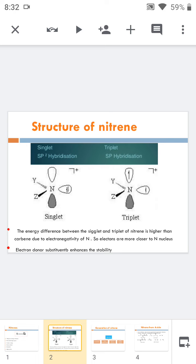Comparing carbenes and nitrenes, nitrenes have higher energy, and the energy difference between the singlet and triplet is larger than in carbene. This is mainly due to the higher electronegativity of nitrogen, which causes the nucleus to hold the non-bonded pair of electrons more tightly. Any electron-donating substituent enhances the electron density around the nitrogen atom, thereby stabilizing the nitrene.